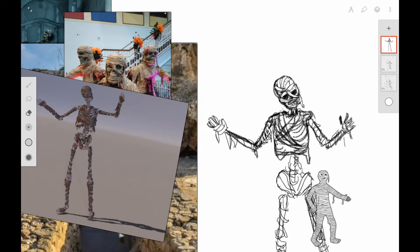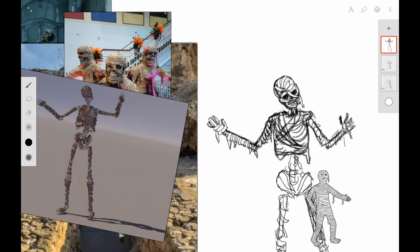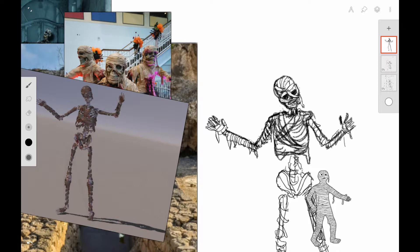You can see here that I'm going back and erasing out the bandages, refining them and making them look a little bit smoother. I'm also changing the shape—I just want to make them look very ragged like they're coming unwrapped around his hand.